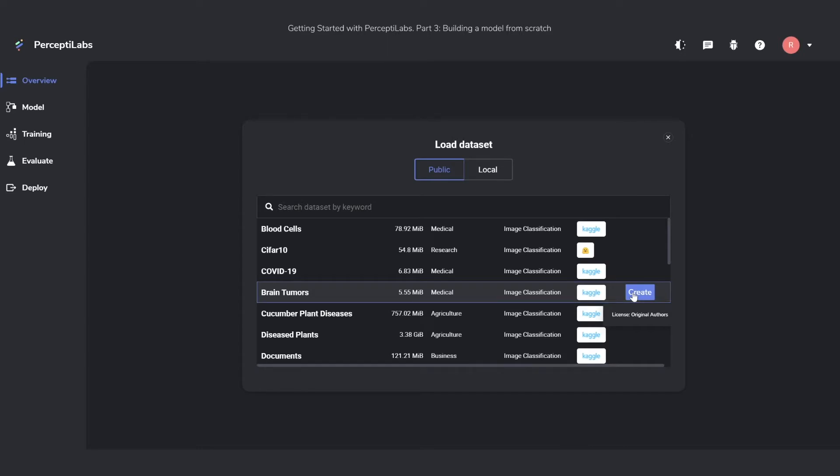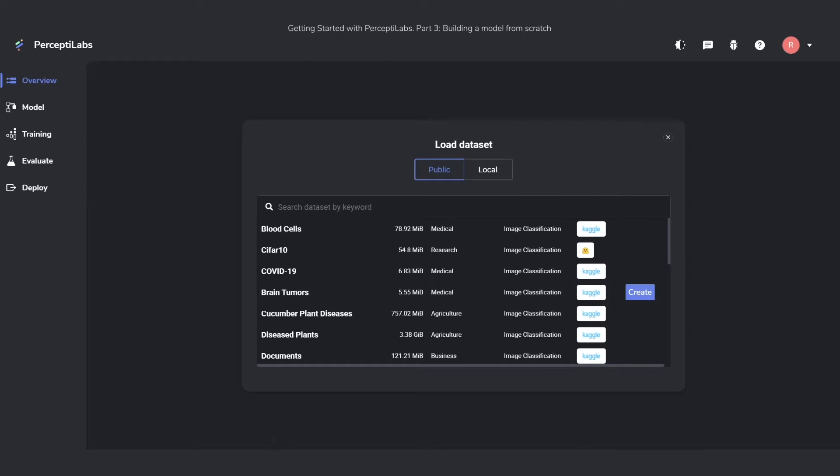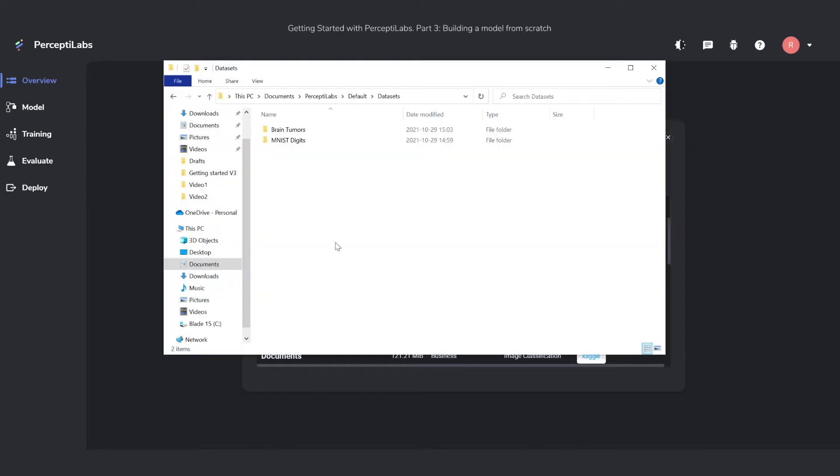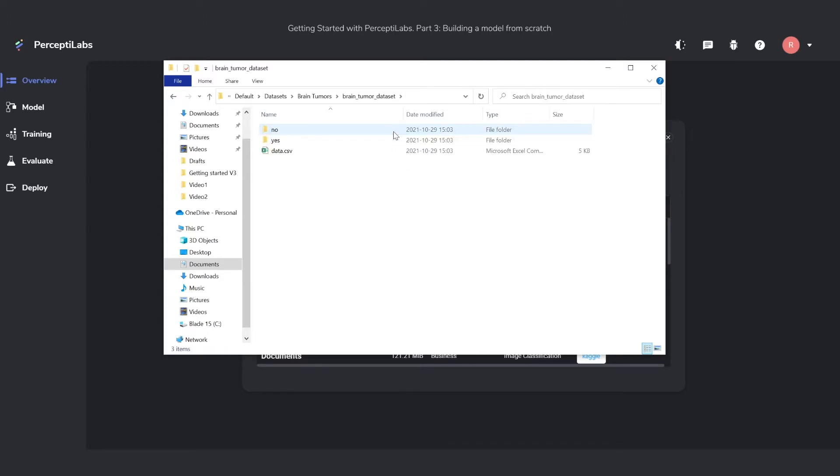As soon as you download a dataset, it gets downloaded to your PerceptiLabs default datasets folder. In here, we can open it to take a look at what it looks like. With this dataset, besides the CSV file, we have two folders.